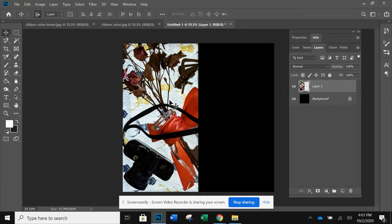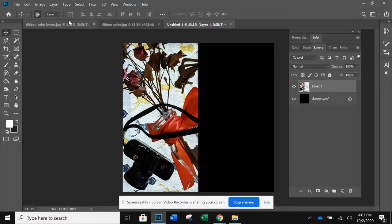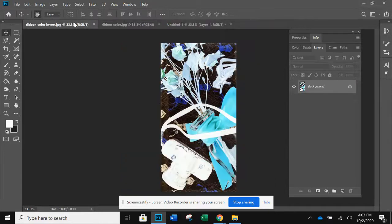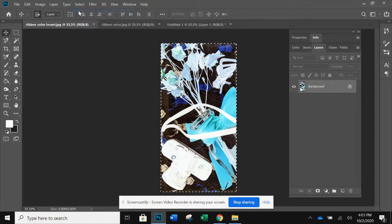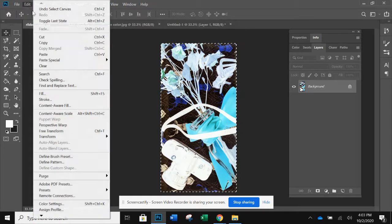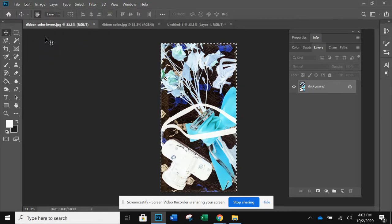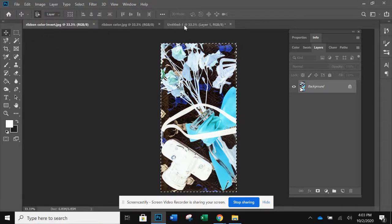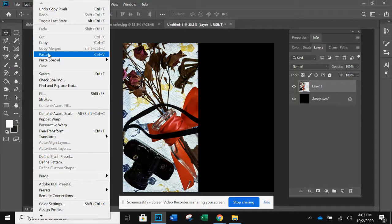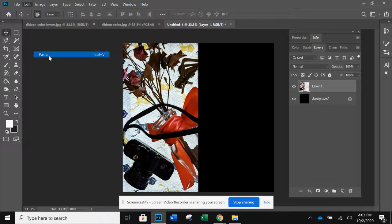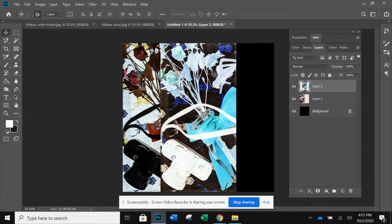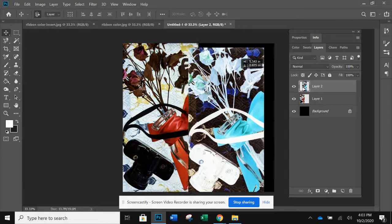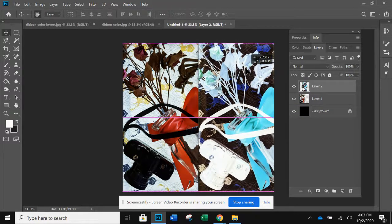There. Then I'm going to go back to the color invert. Select all, edit, copy. So I've just copied that image. I'm going to go to my new canvas. Edit, paste. You can use control keys if you want to learn them, but it is a good idea to know where things are at on the toolbar.